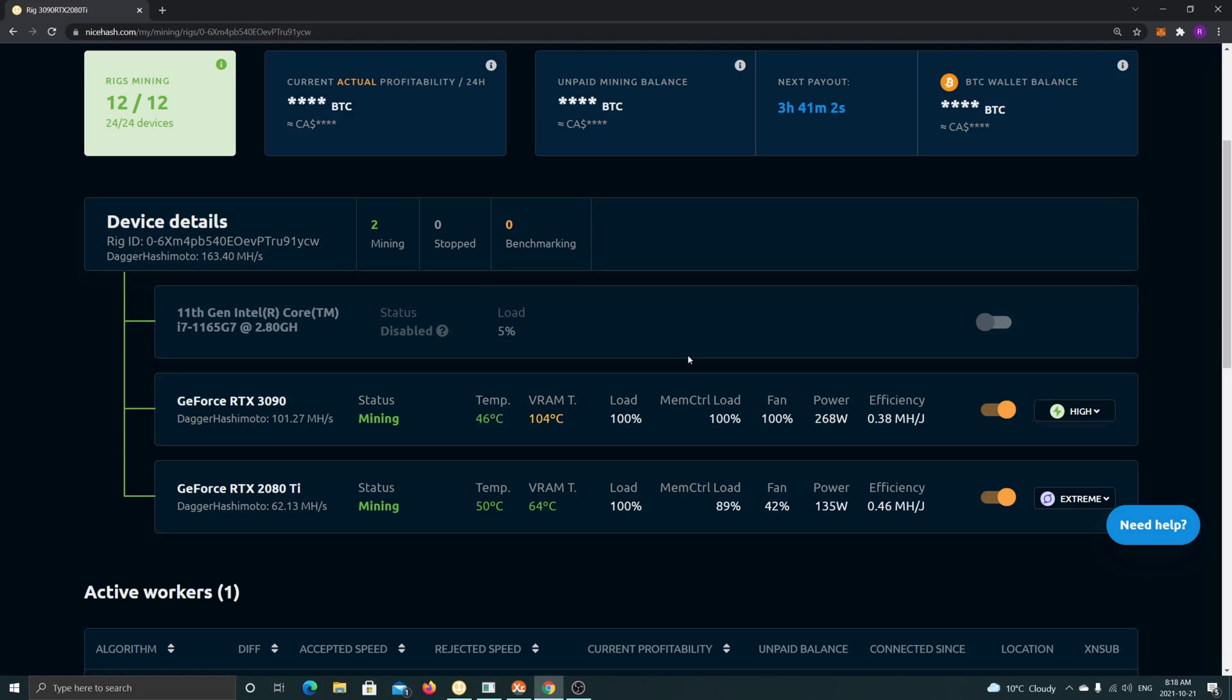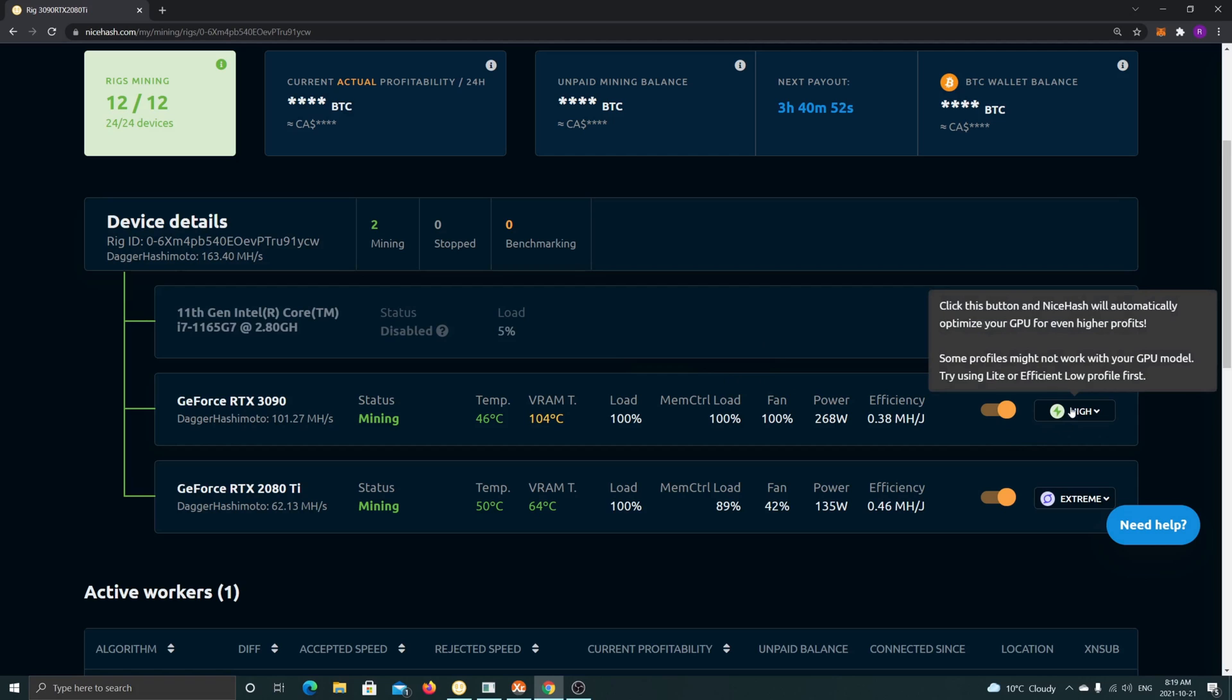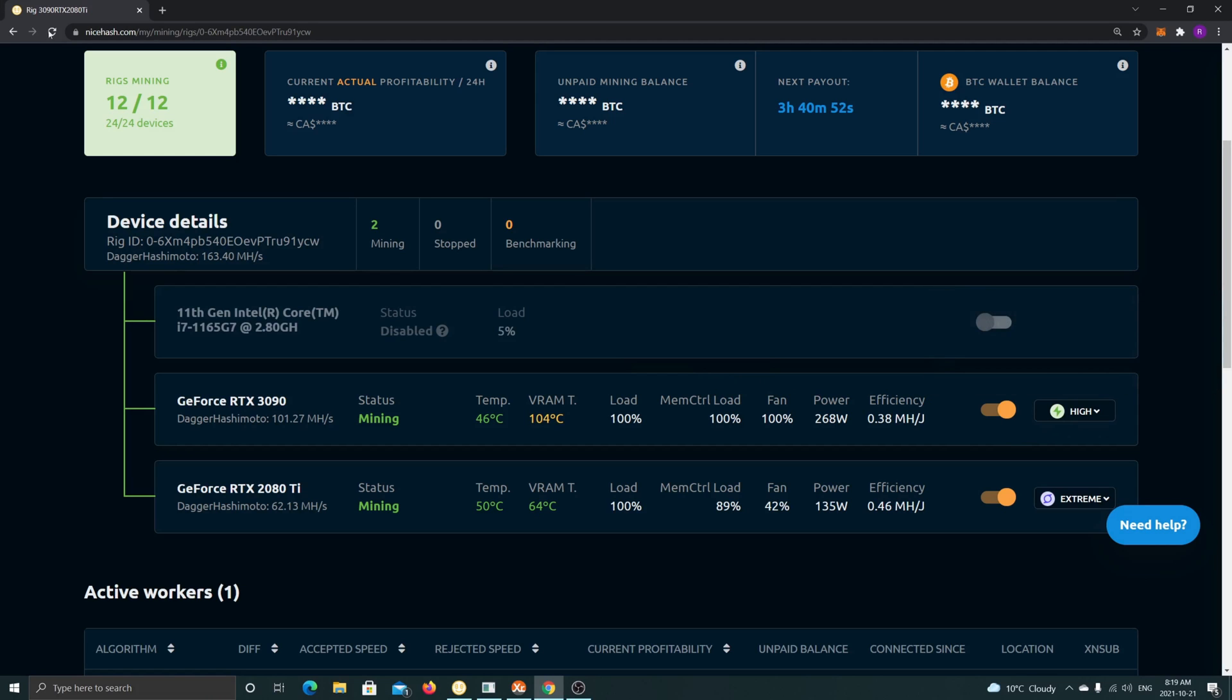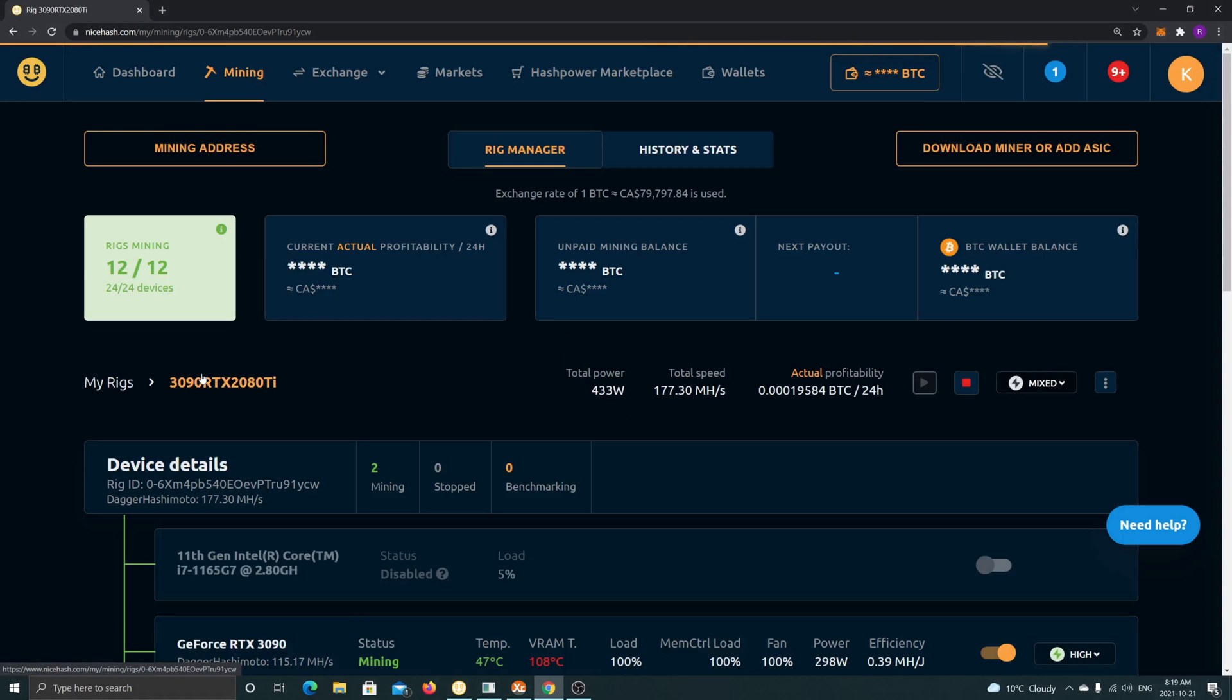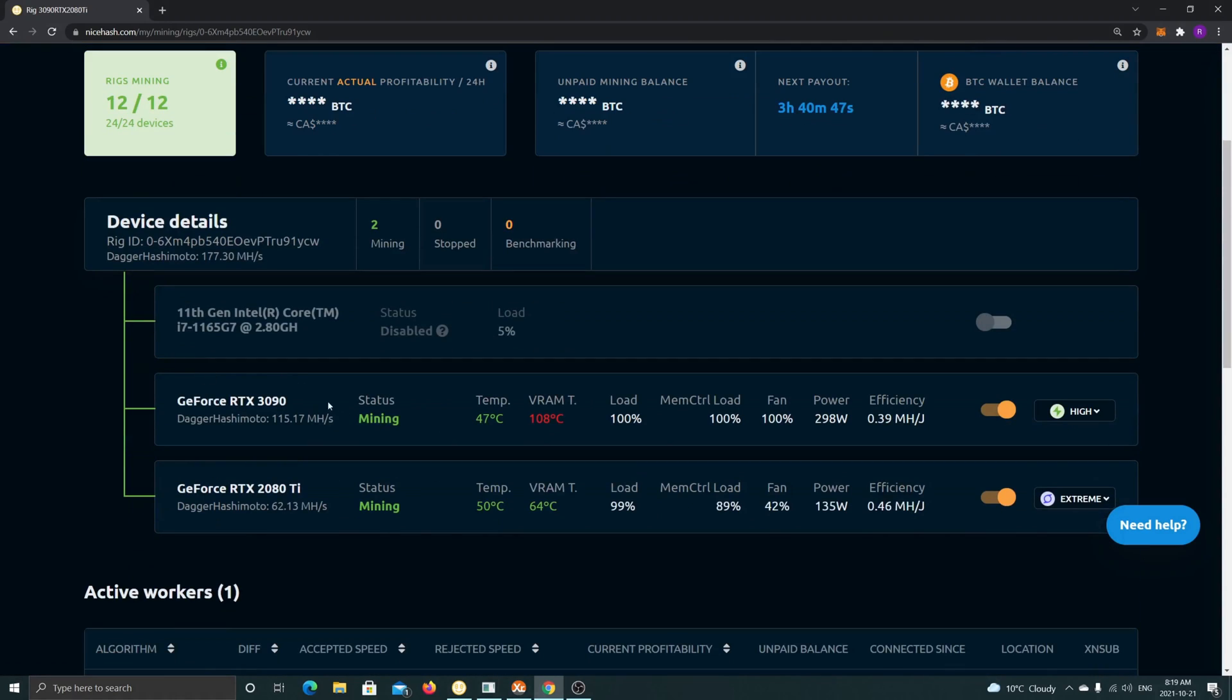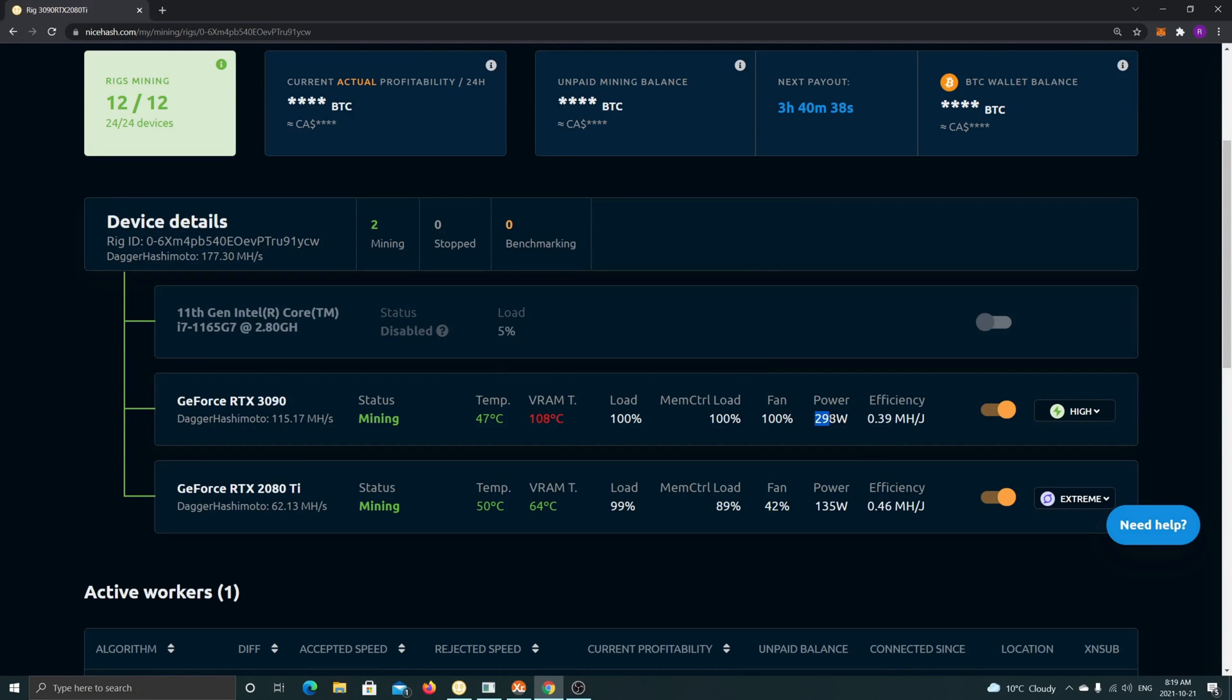I'm going to refresh here to see if I can see the updates. As you can see here now, we're at 115 megahash and the VRAM is 108°C, so that's too high. The power draw is close to 300 watts. The efficiency has risen, but we're getting this efficiency at the cost of VRAM temperature, so that's not very ideal for long term.